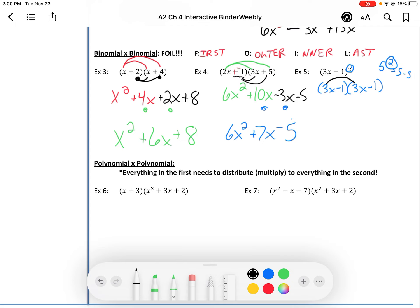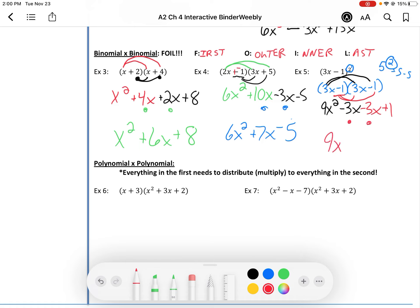Same idea here. Distribute the 3x to the 3x and the 3x to the negative 1. So 3x times 3x is 3 times 3 is 9, and x times x is x squared. Then 3x times negative 1 is negative 3x. Now distribute the negative 1 through: that gives you negative 3x, and negative 1 times negative 1 is positive 1. We can combine like terms: we get 9x squared, and when we add the coefficients, we get negative 6x plus 1. Final answer.